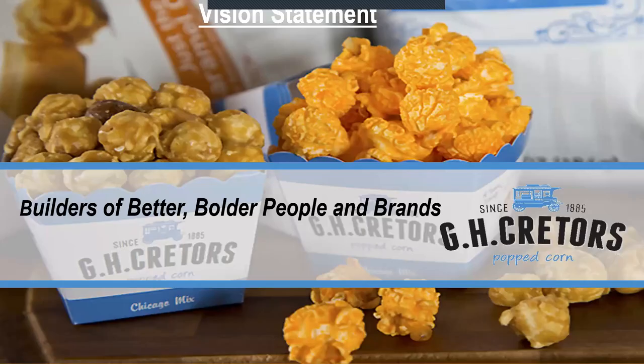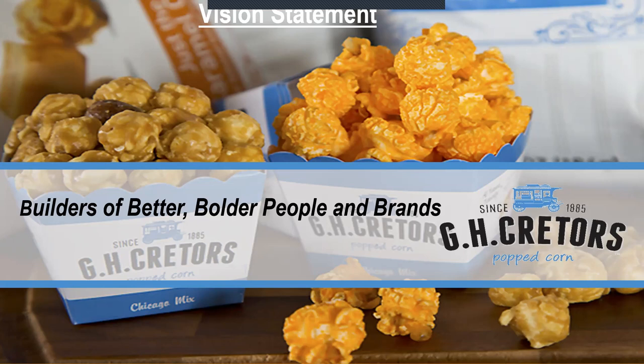So our vision statement is as follows: Builders of better, bolder people and brands. We want to increase our brand awareness as well as increase our employee skill sets, because if we're working together side by side, we're able to produce the best quality product for our consumers.